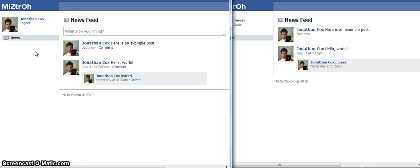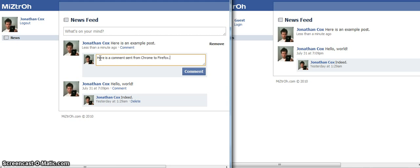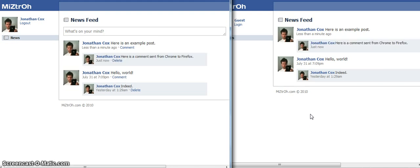Let's make a comment on this. Here is a comment sent from Chrome to Firefox. And comment. And as you can see it appears just fine.